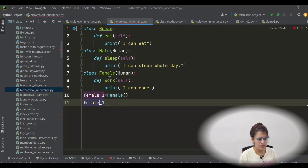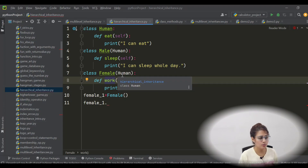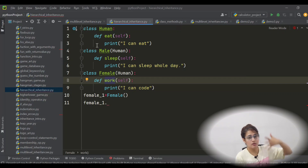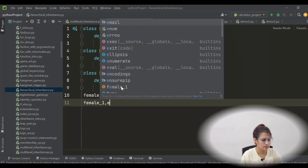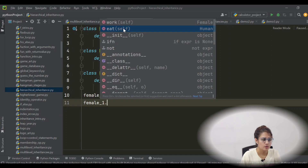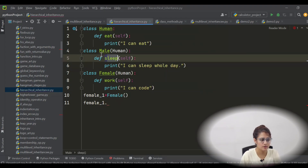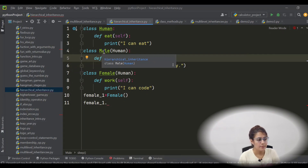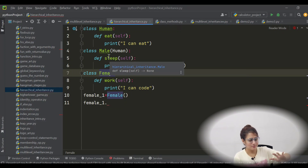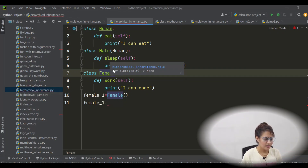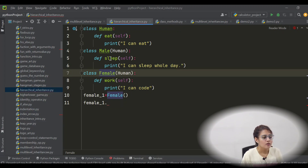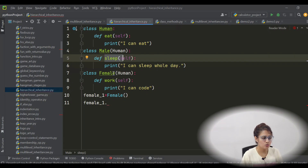Is there any init function in Female? No. Female is inheriting from Human. In Human, is there also an init function? No. So it will search the base class of every class — the root class is object class — and that is why it is calling init from object class. With the Female object, we can access eat from Human and work from Female. You cannot access sleep from Male, because Male and Female are not connected through inheritance in hierarchical inheritance. Both can access properties of Human class, but they cannot access each other's methods.